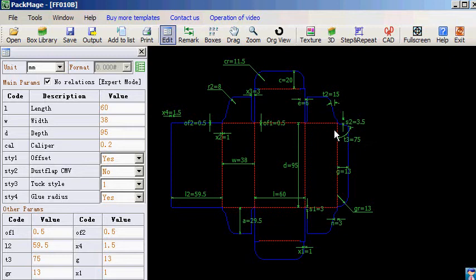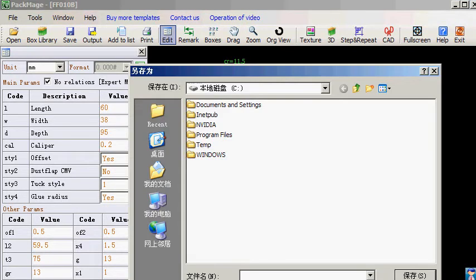When finished the box structure design in PacMage CAD software, you can export the structure drawing as DXF, PDF, and other files which can be imported into AutoCAD, CorelDRAW, Illustrator, Photoshop, and other software.